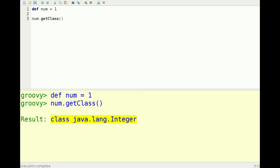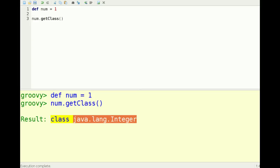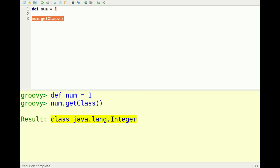In Java, of course, your integers are a primitive type of int, and usually you have to wrap an integer in Java in order to get the object. So it works a little bit differently in Groovy.